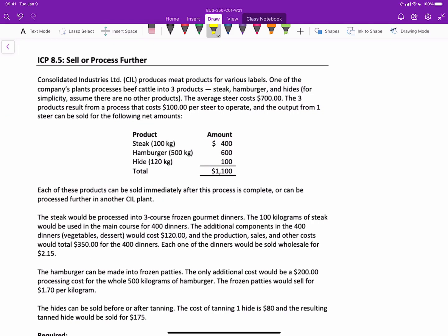Now let's work through this in-class problem on selling and processing further. We have a company that produces meat for different labels, processing beef cattle into three products: steak, hamburger, and hides. An average steer costs $700, and the process costs $100 per steer to operate. The output from one steer can be sold for: 100 kilograms of steak at $400, 500 kilograms of hamburger at $600 total, and 120 kilograms of hides at $100 total — for a total of $1,100 per steer.